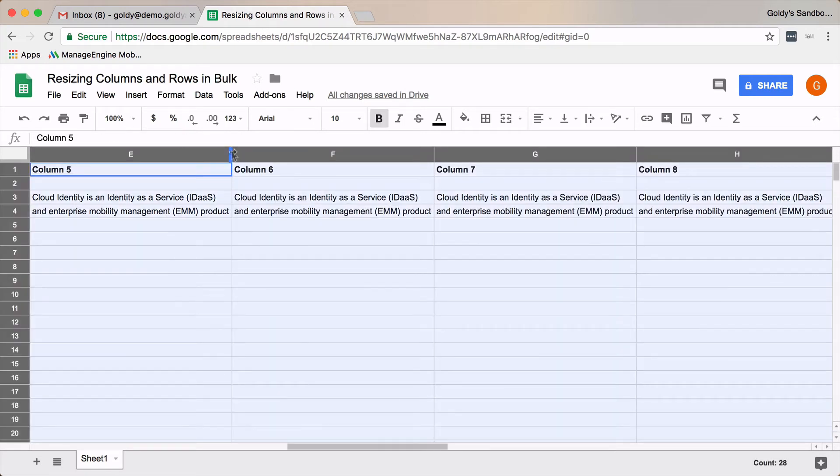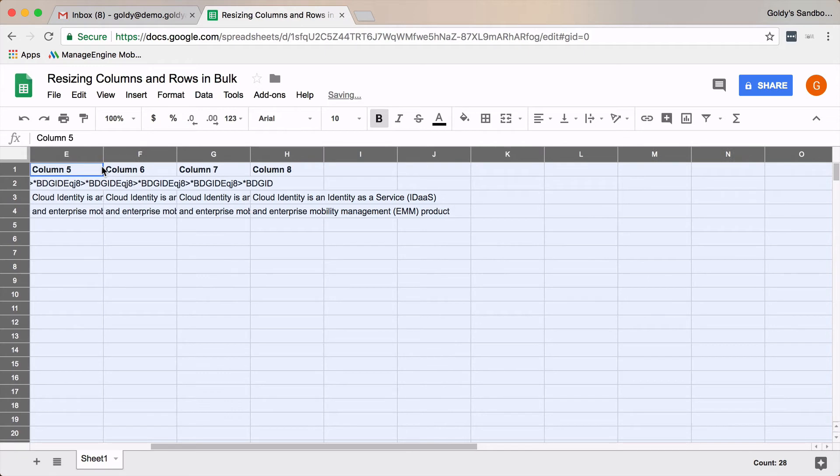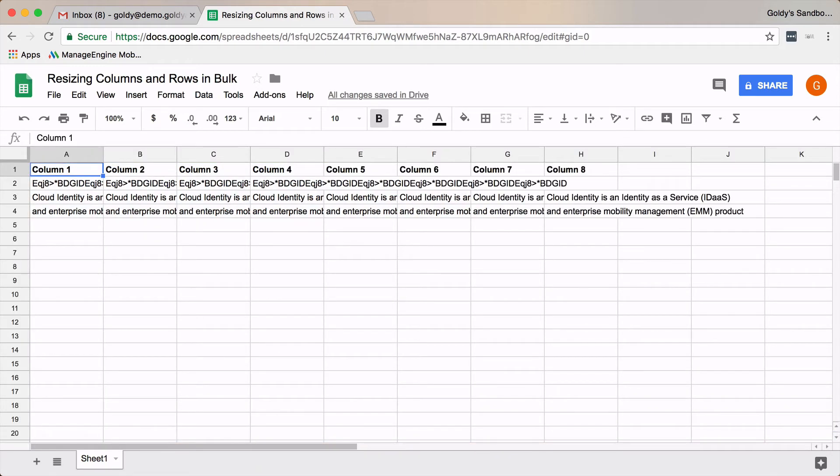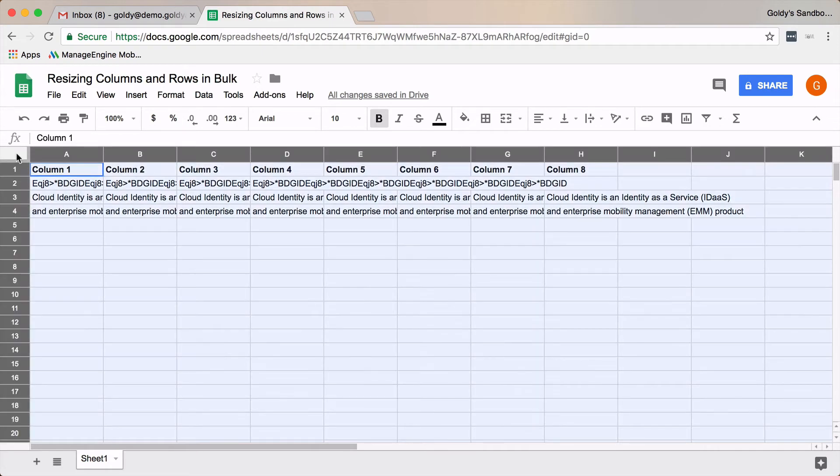Another use case is to increase the height of the rows. So let's say if you need to increase the height of the rows, you will again click here, do Ctrl+A to select all of the rows.